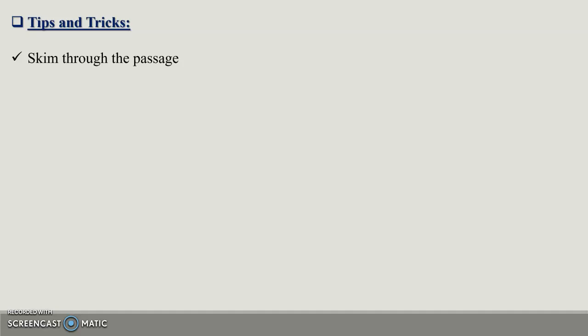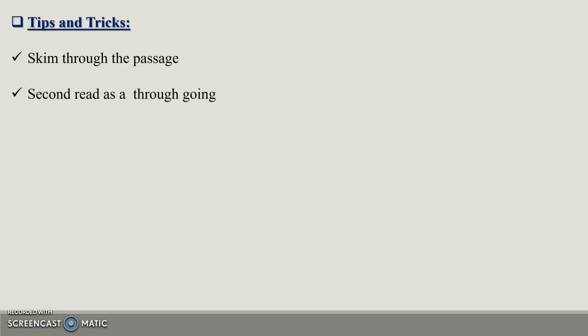Second tip is second read as a thorough going. Basically, you read the first time. If you don't understand correctly, then you also read the second time. Then you will read the original passage before writing the precis. Don't start writing the passage the first time. Instead, you will read the second time and the third time if you don't understand.